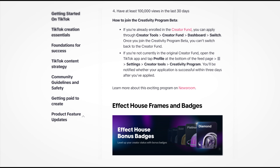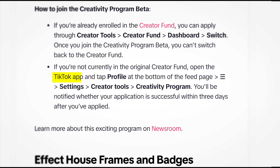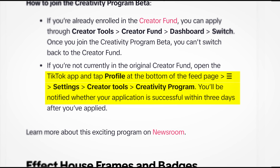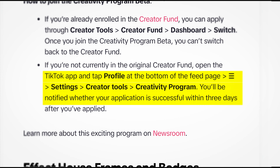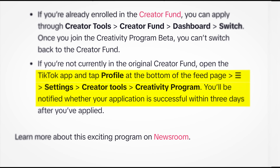If you're already registered for the TikTok Creator Fund, switching to the Creativity Program is very easy. Open the TikTok app, go to settings, then click on creator tools, then select creator fund, and scroll down to the bottom of the page and click switch. That's all you need to do if you're already registered for the creator fund.